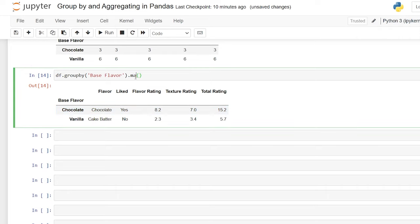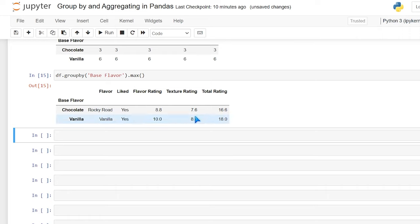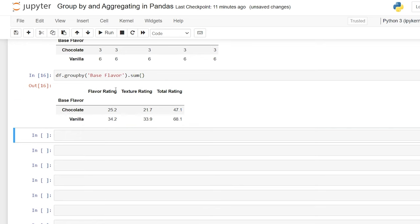Now let's look at max, which does the exact opposite — it takes the highest value, even if it's a string. So Rocky Road, since the letter R comes later in the alphabet, is the max for flavor. It also takes the max value for the integer columns. For the max value for vanilla, mint chocolate chip had a rating of 10. We can also look at the sum, and again it only does integers because we can't add strings — these are the total sum values for all groupings.